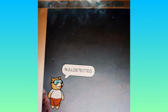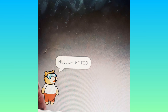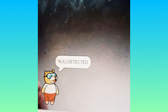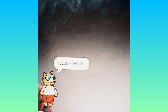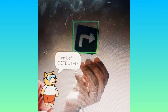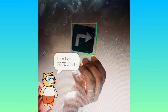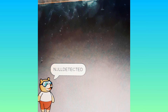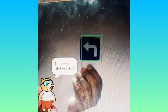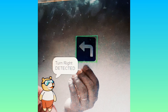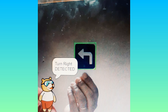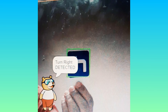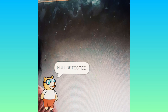Now let us see what the computer will detect — turn left. Now let us see what the computer will detect — turn right. So this program is done. Thank you so much.